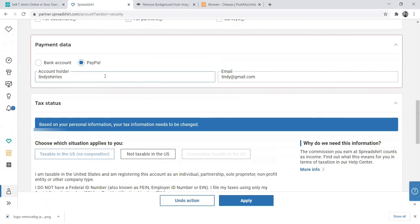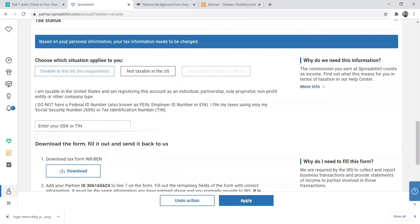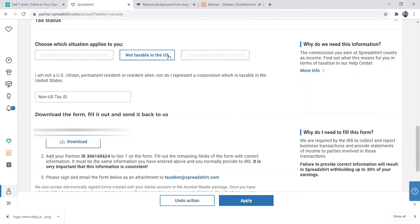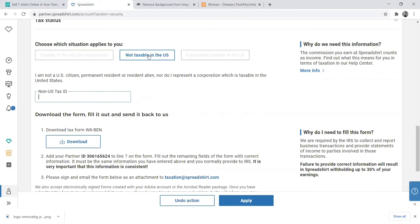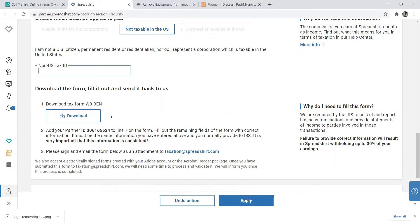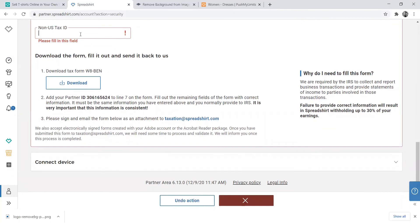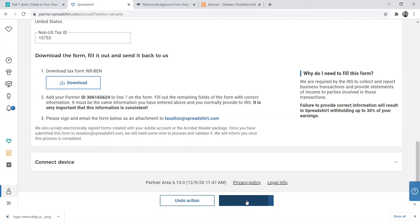Enter your password — this is what you use to log into your shop. Enter your banking details so Spreadshirt can pay you. I advise you to use PayPal unless you have a Stripe account, which is like an international bank account. When you get to the tax information section, click 'Not taxable in the USA,' then add your South African tax number — if you don't have one, add your ID number. You'll need to download a form, complete it, and email it back to Spreadshirt. Then click Apply.